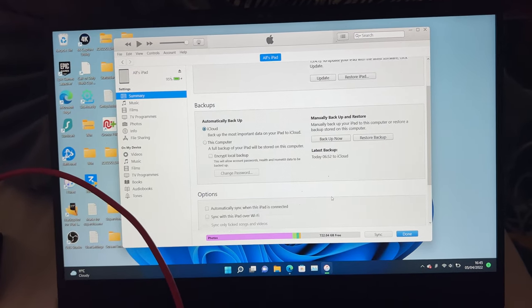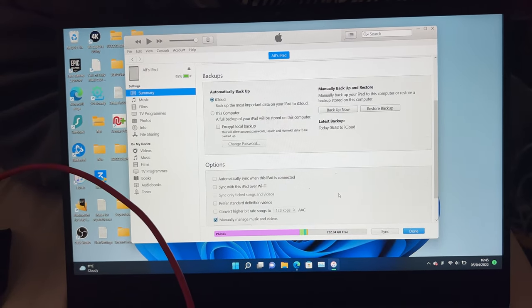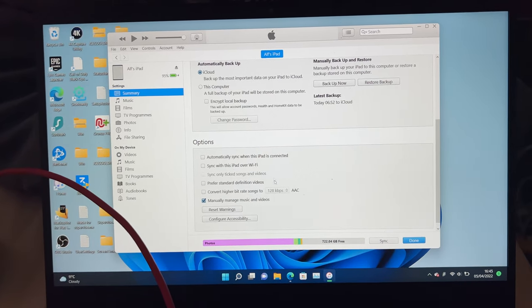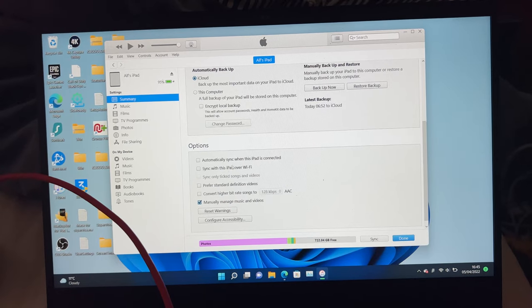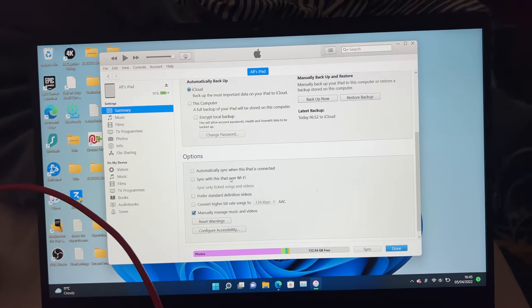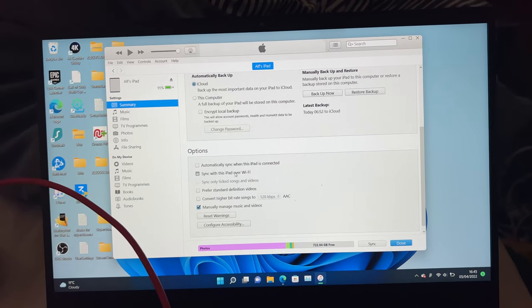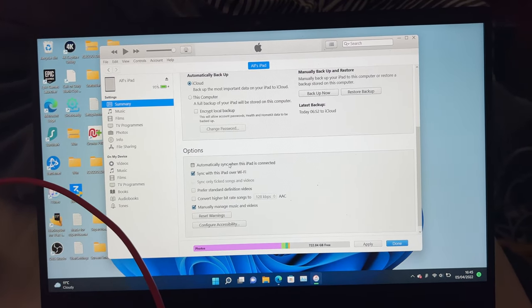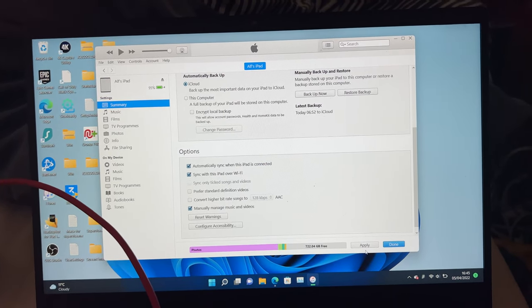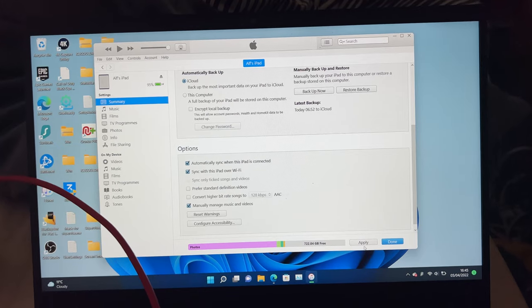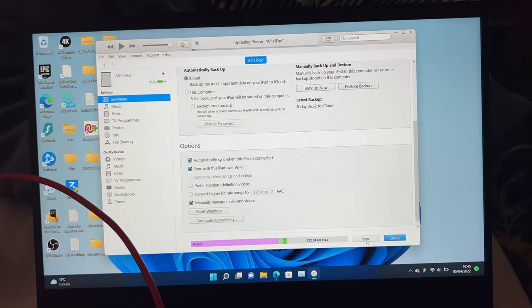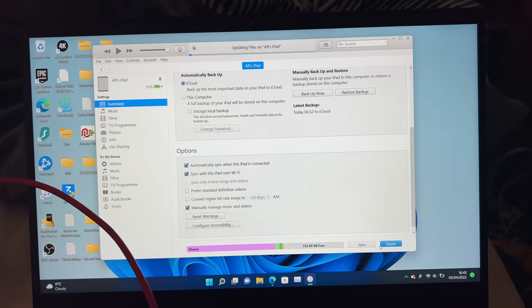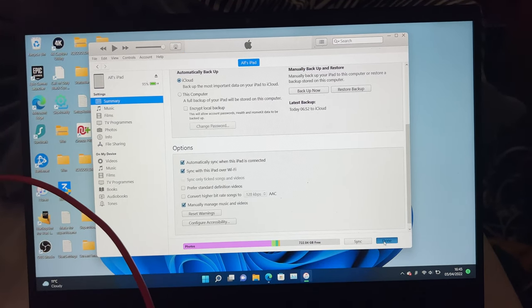If you want to make changes, you'll see options here like "automatically sync when this iPad is connected" or "sync with this iPad with Wi-Fi"—just select those options, then click on apply, and then click on done.